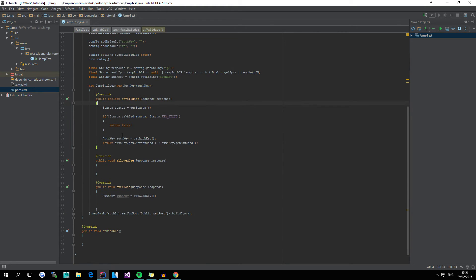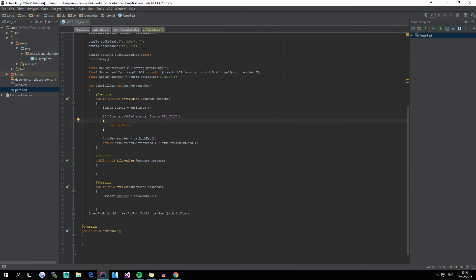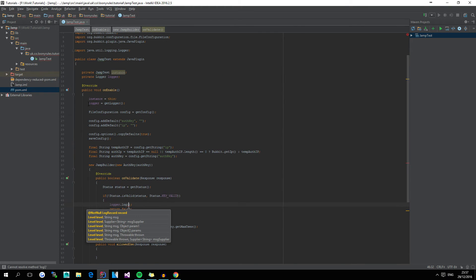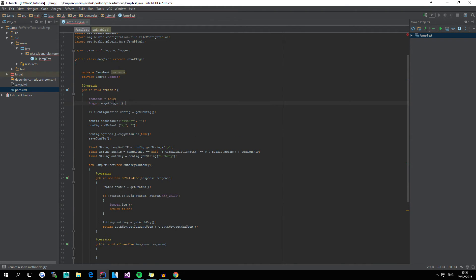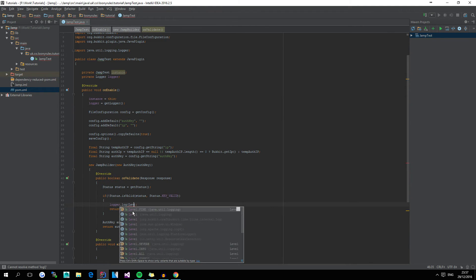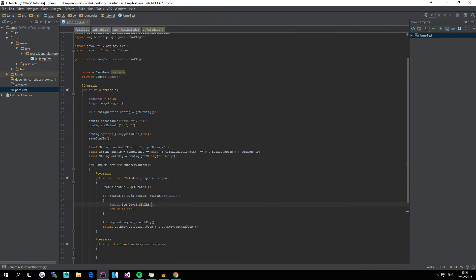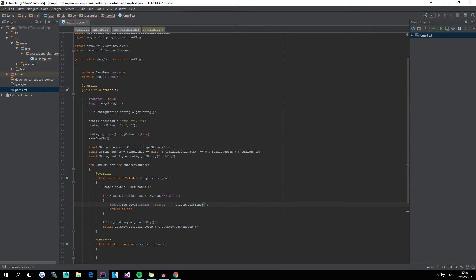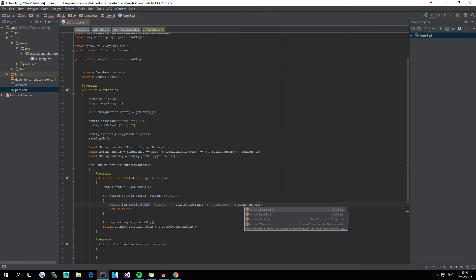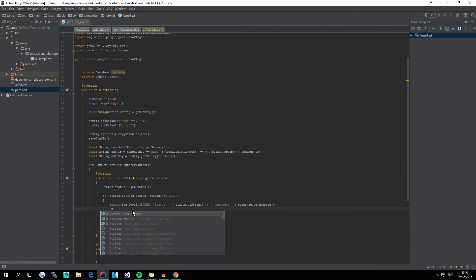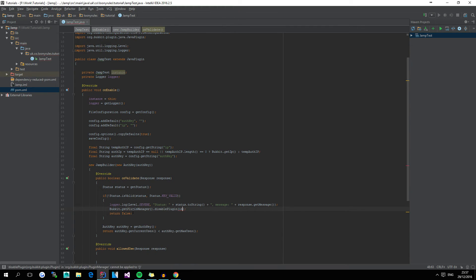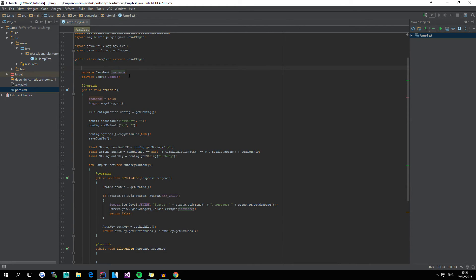So on validate, if the status isn't a valid key, we simply just want to use the logger dot log, of which I've already gotten the instance of. And I can put it as level dot severe, with the status, obviously I need to get the status, status toString, and then message, which is response to getMessage. And then, because the plugin isn't actually going to be loading, we can just get the plugin manager and disable the instance, well, disable our current plugin, which would use the instance of our actual plugin class.